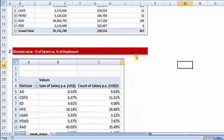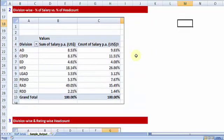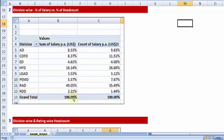Report number 2: I would want to compare across divisions—if the total salary payout is considered as 100%, what is the breakup? What is also the breakup in terms of head count?